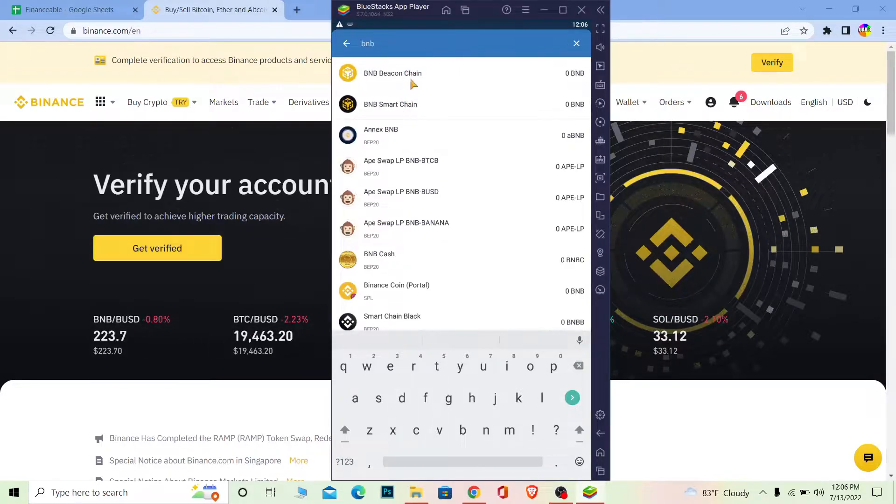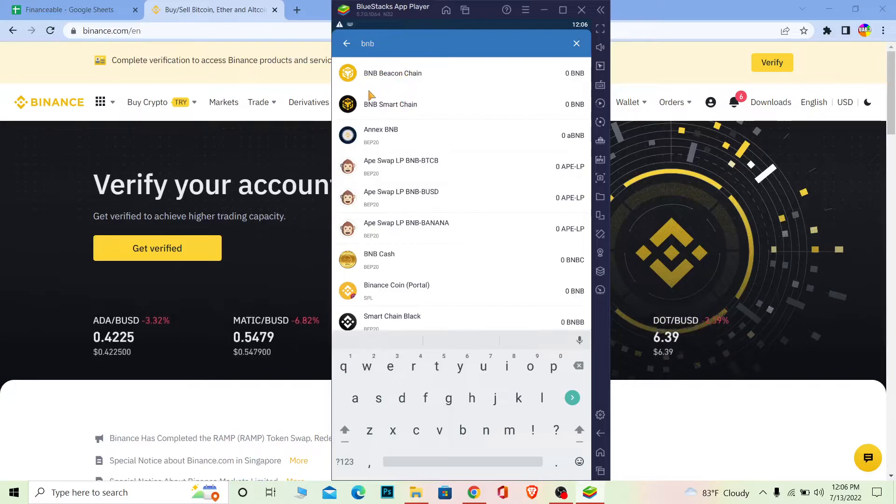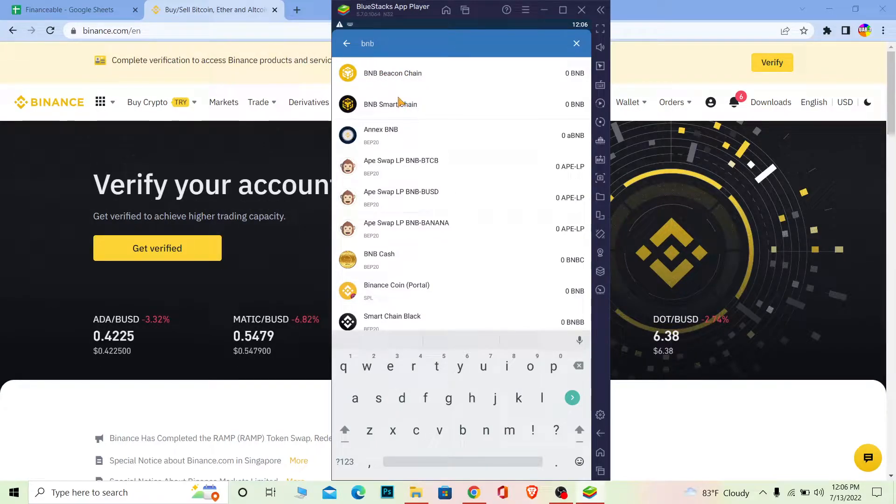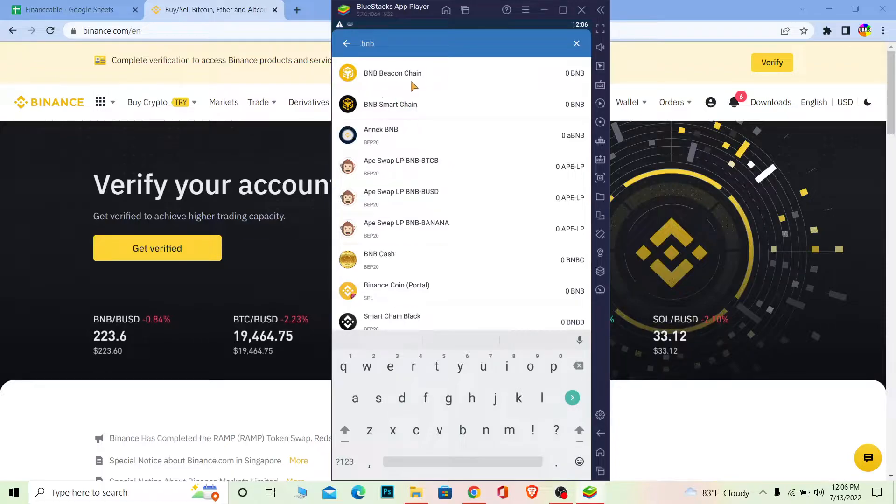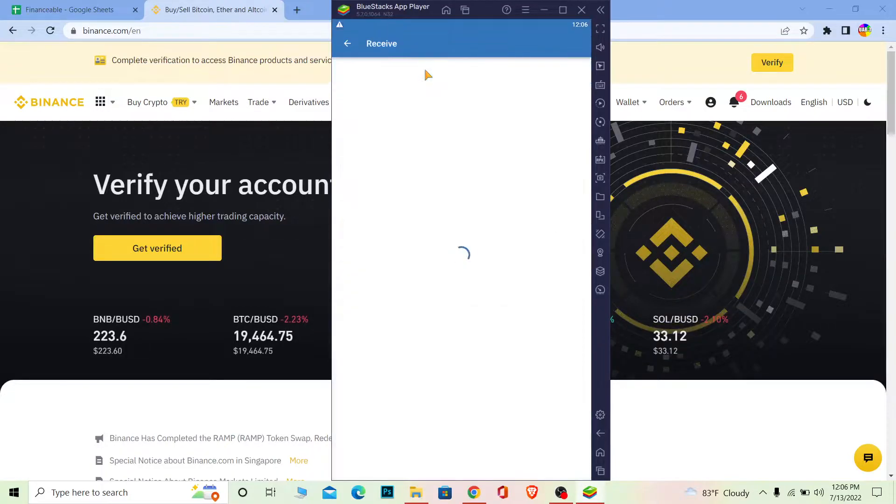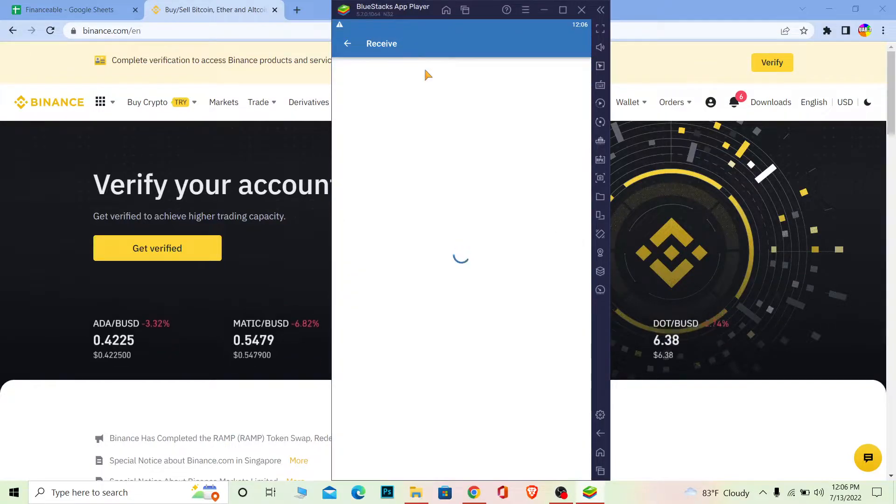There are two types of Binance here, but you want to choose BNB Beacon Chain. Do not go for Smart Chain. If you go for Smart Chain thinking it's the same thing, your Binance Coin is going to get lost. Make sure to click on BNB Beacon Chain.